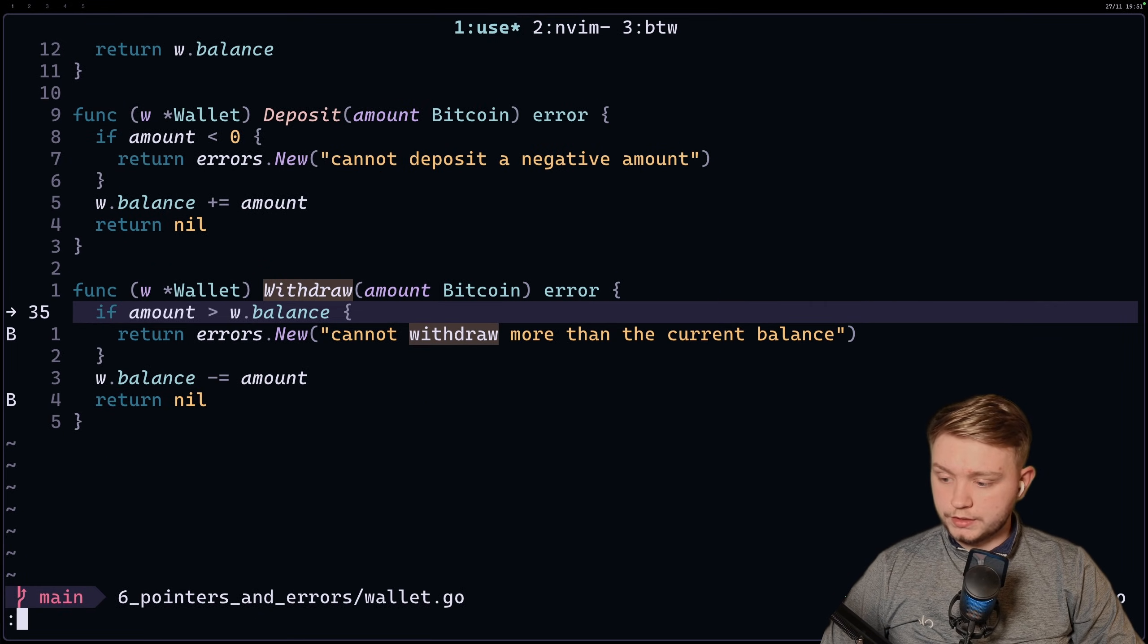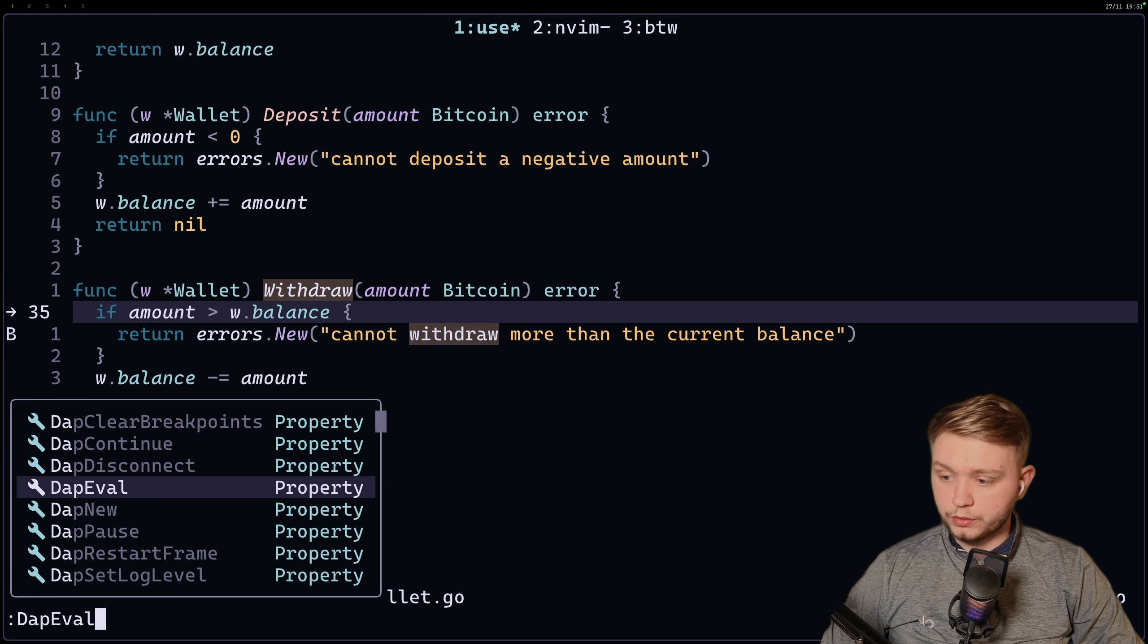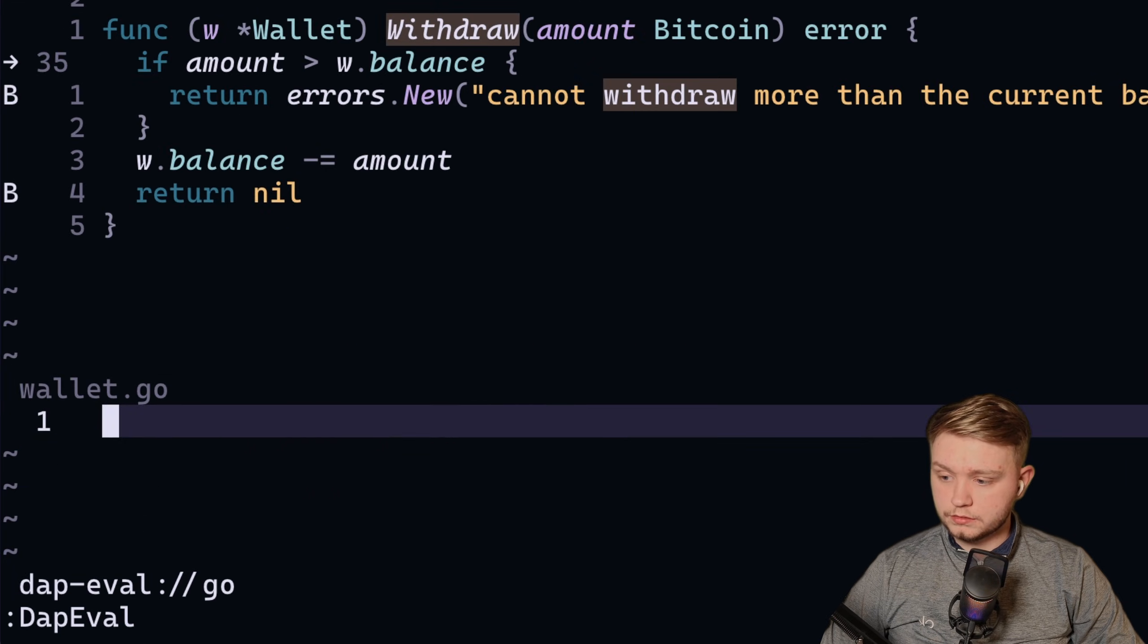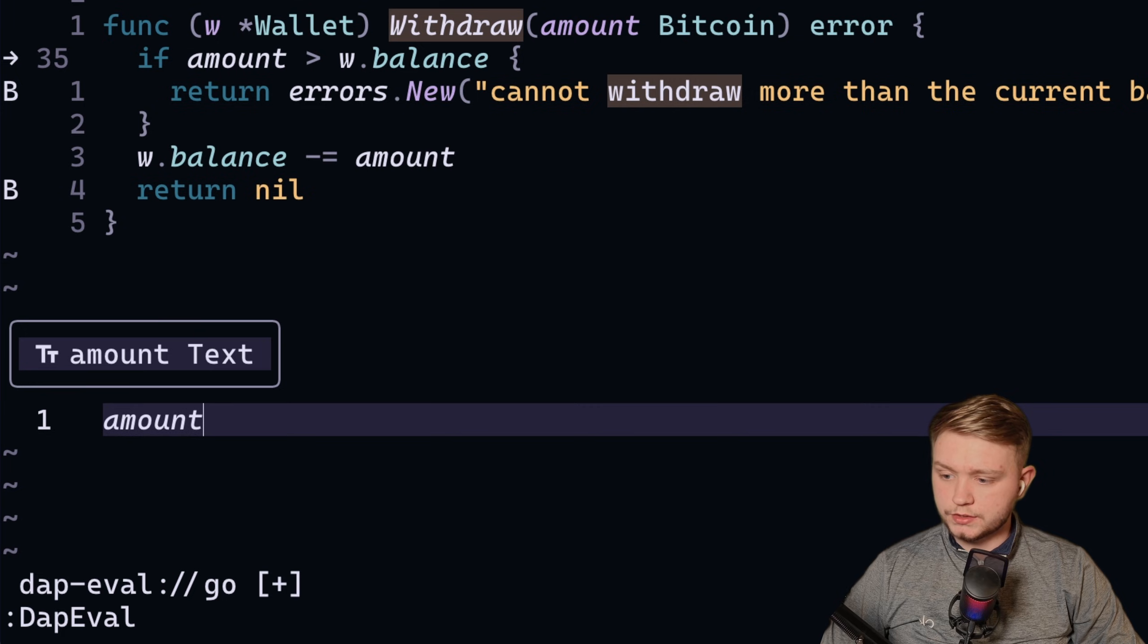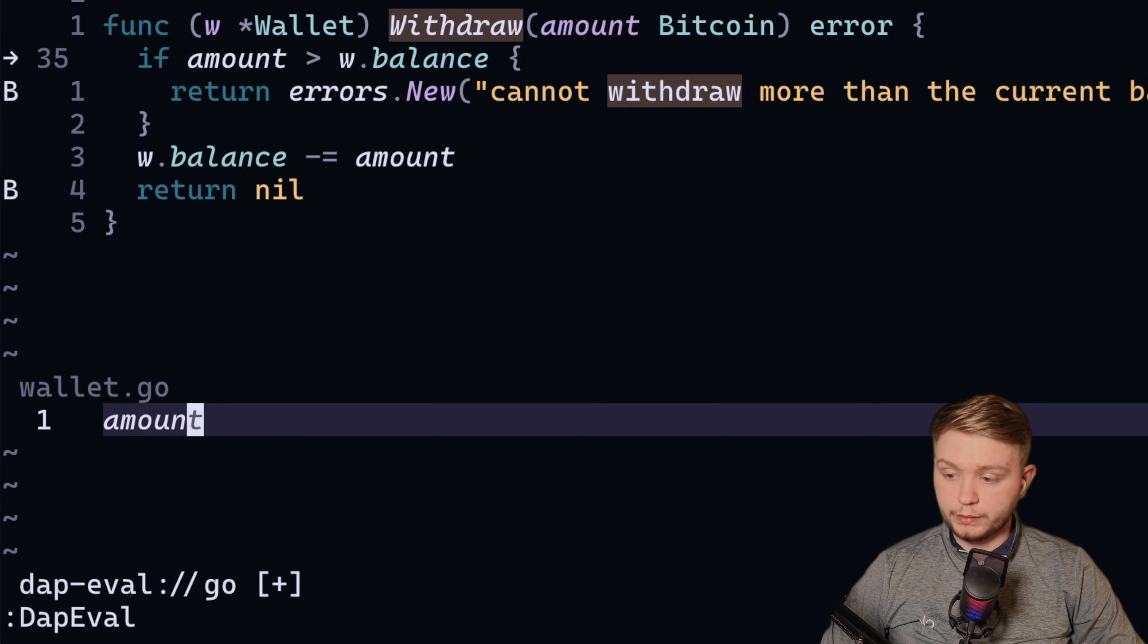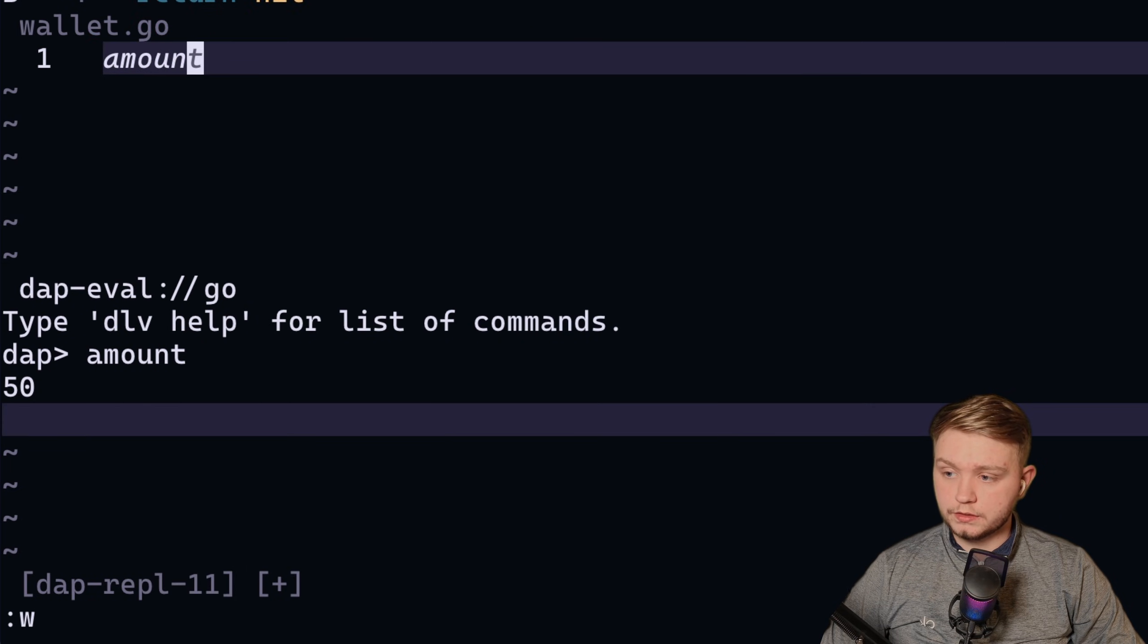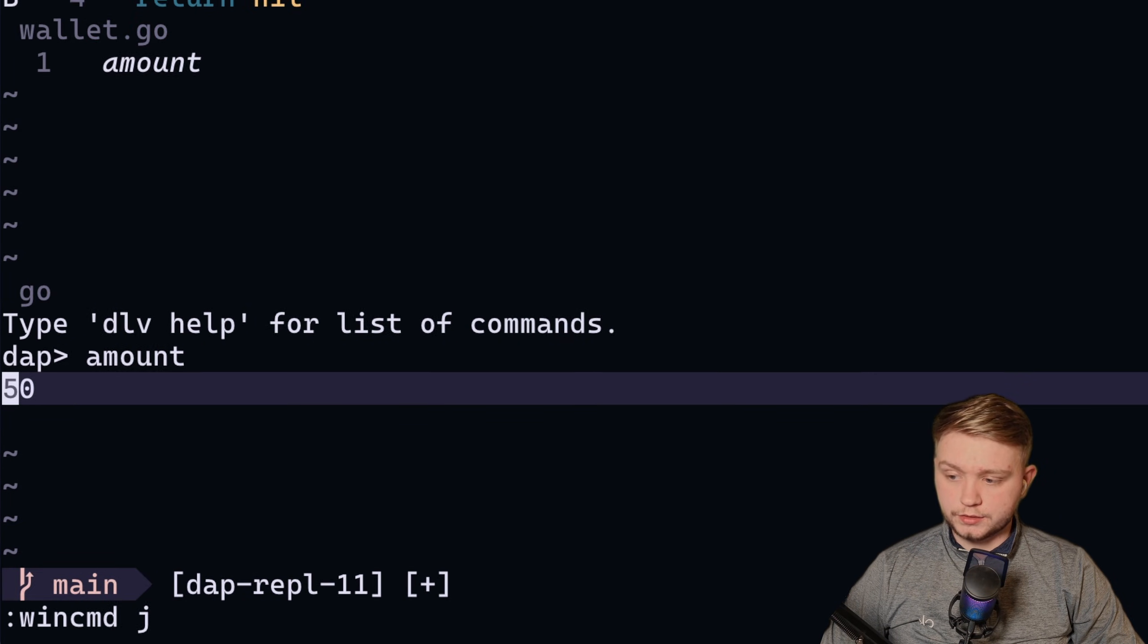So let's have a look at some of these things we can do. We can do dap eval, and if I do dap eval, let's say we want to see what the amount is. We can just type amount, if we write this file, and there we go. It now says 50.